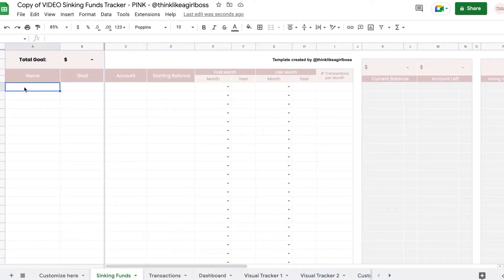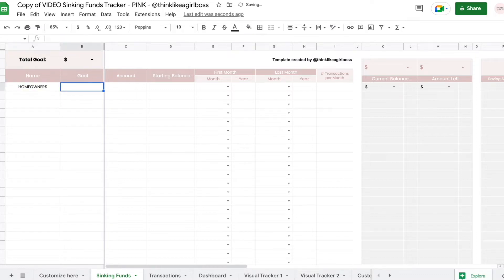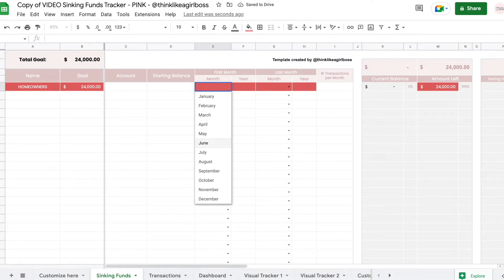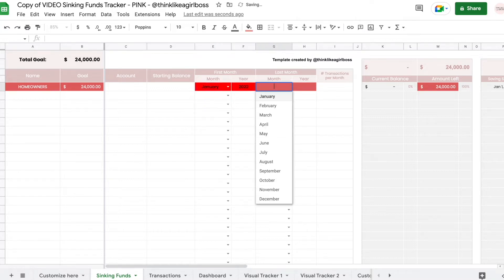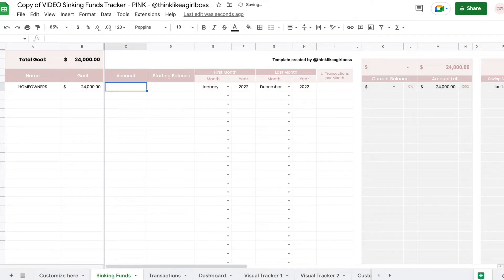So you're going to start by entering the name you want to give your fund. So let's say I'm going to do homeowners. That name has to be unique — if it's duplicated, it will highlight in red. It's very important that you assign a unique name. And then you set your goal amount. It's going to highlight to remind you what information is absolutely necessary for you to add. We're going to start saving January 2022, and then we're going to end in December 2022.